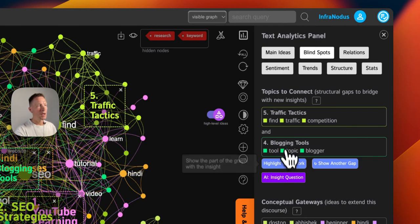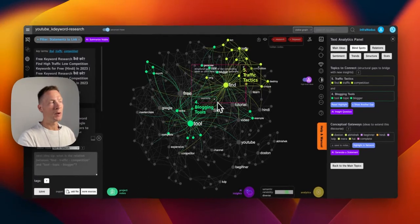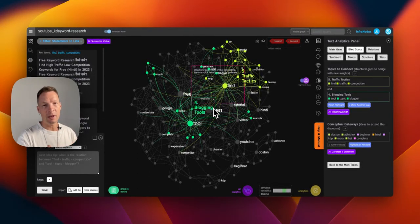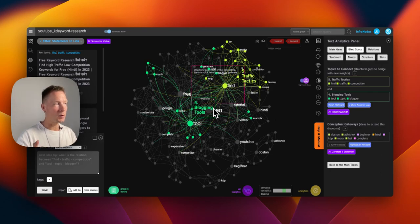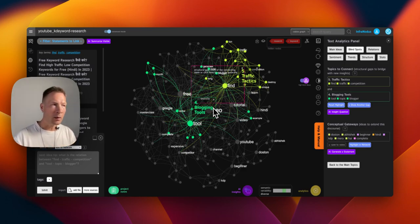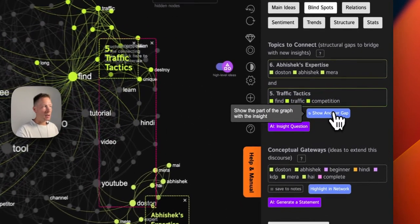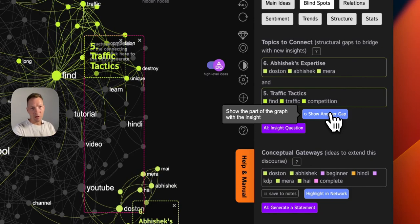Once you understand what's on the offer, you can also look at the gaps and highlight gaps in the network. For example, you see that people offer blogging tool information and also information about different tactics to get more traffic, but maybe not in the same context. So here is an interesting proposition: offering a tool that can be used for blogging but also for increasing your traffic at the same time — maybe some kind of extension. You can also generate a new idea based on those gaps identified in the current informational supply.